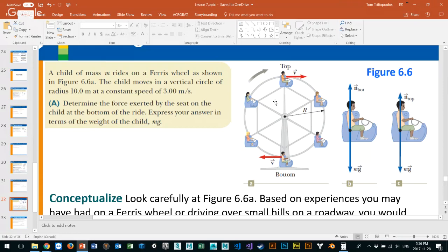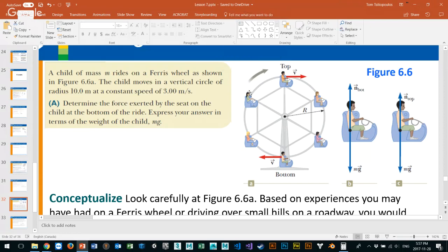I can use rotations per minute to figure out speed, and the other way around: if I have a constant speed of 3 meters per second and want rotations per minute, I multiply by 60. We know that acceleration equals v squared over r. The problem asks us to determine the force exerted by the seat on the child at the bottom of the ride.